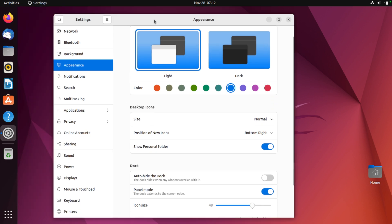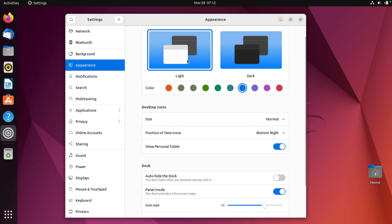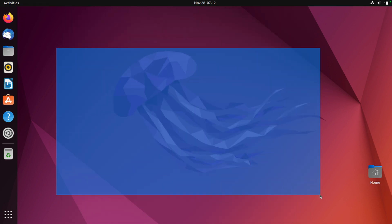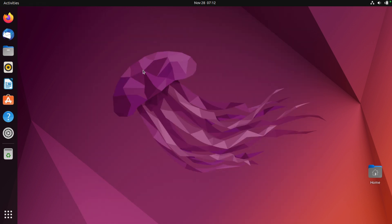We're even gonna use light mode. Whoa, look at that — it's Ubuntu! I tried to make it look a little better, but we're gonna get the full experience.